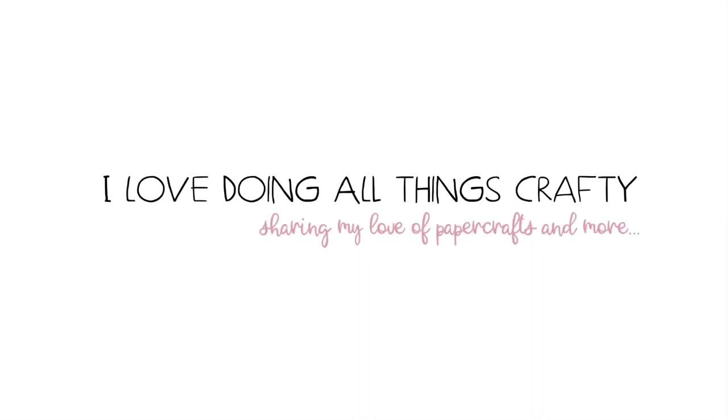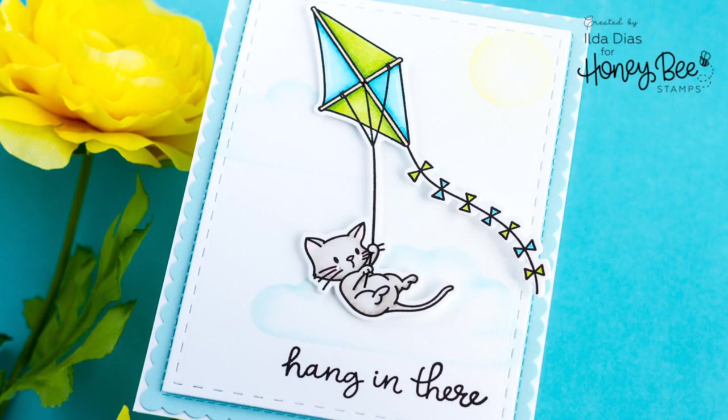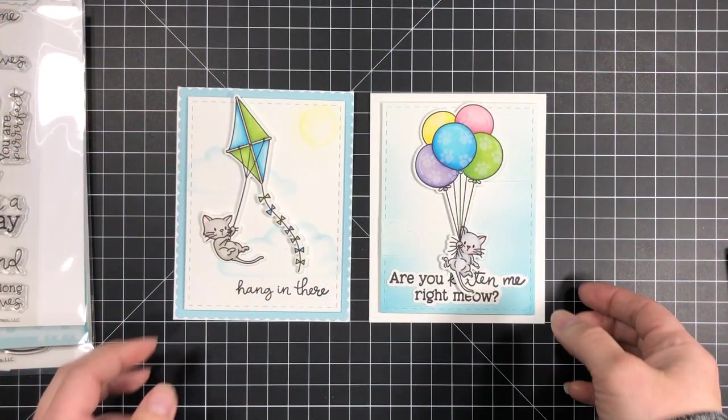Hey everyone, Ilda here from I Love Doing All Things Crafty and welcome back to another process video. In today's video I want to share with you how I created these interactive swing cards. I have made a few of these cards in the past but I want to share with you once again how easy these cards are to make.